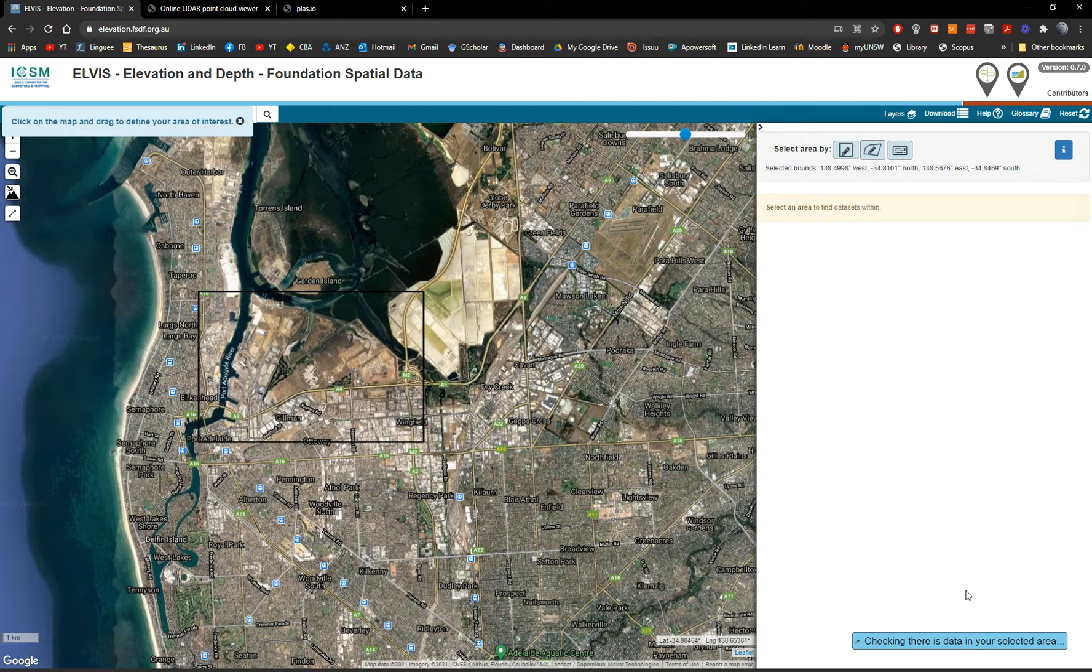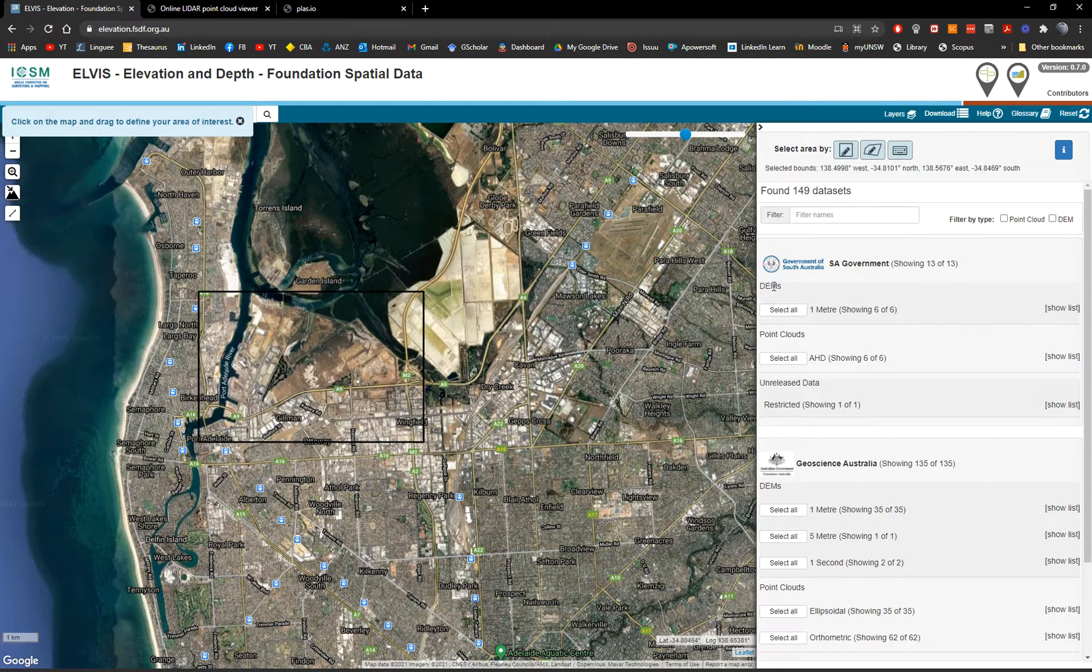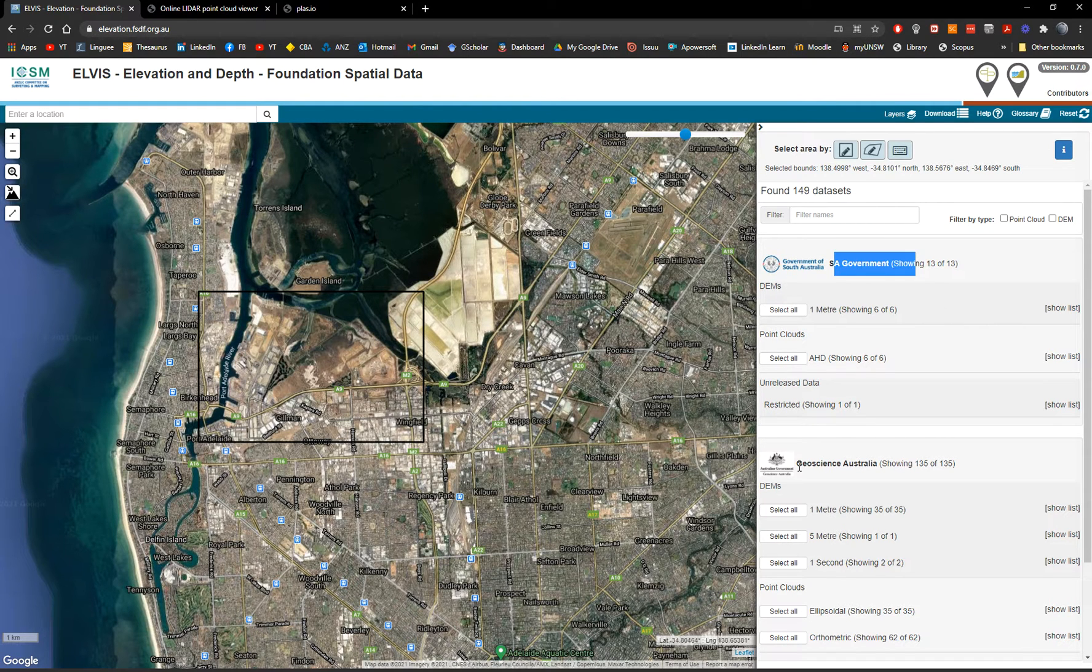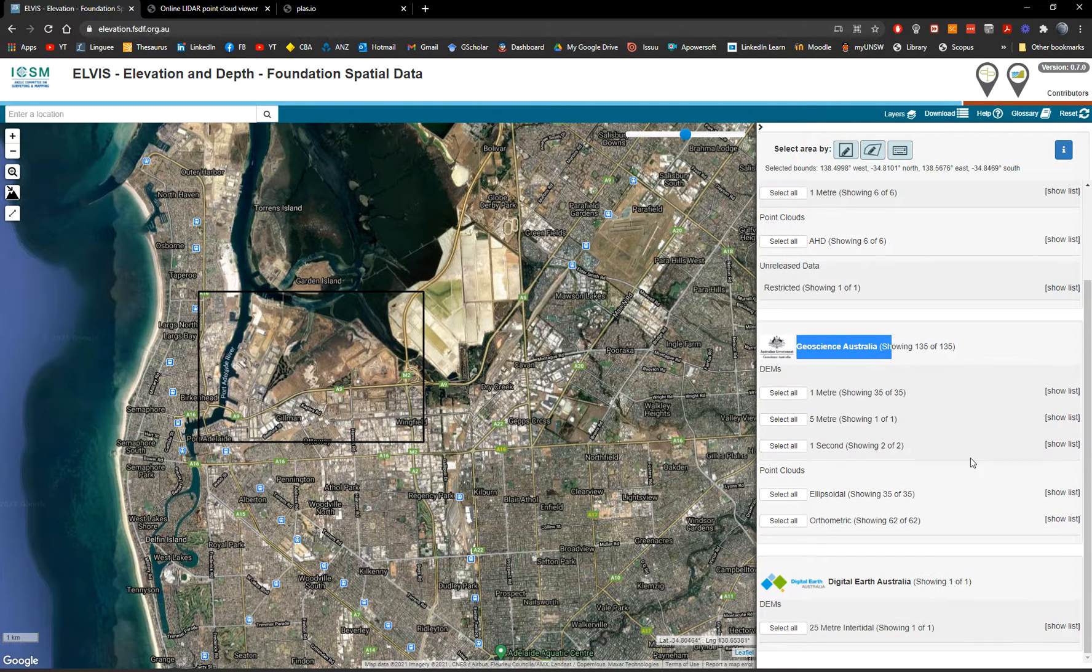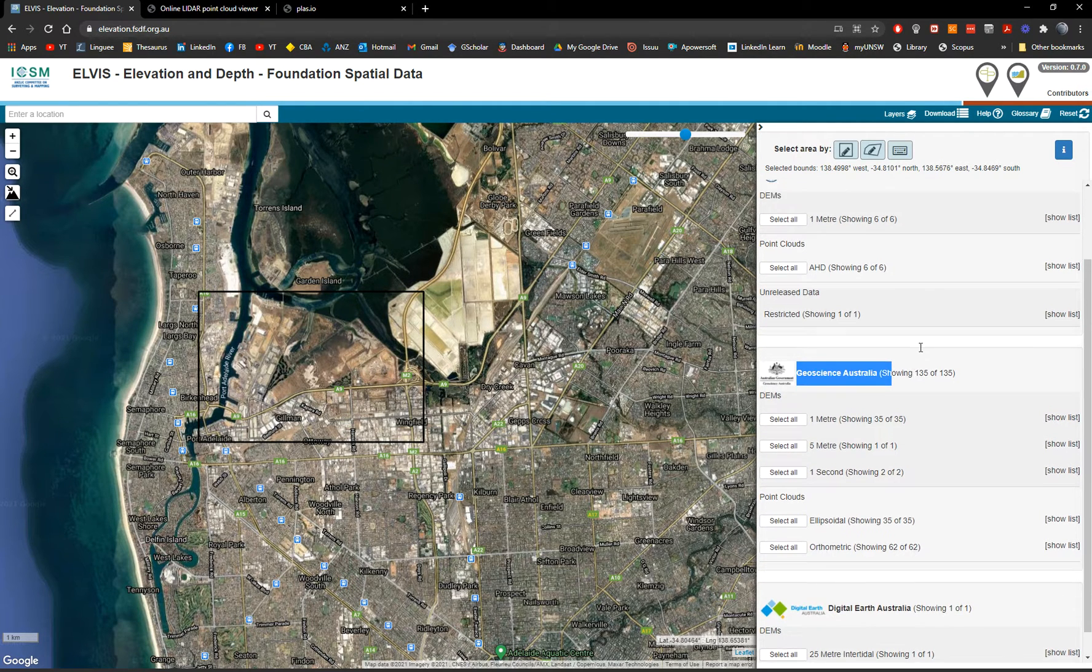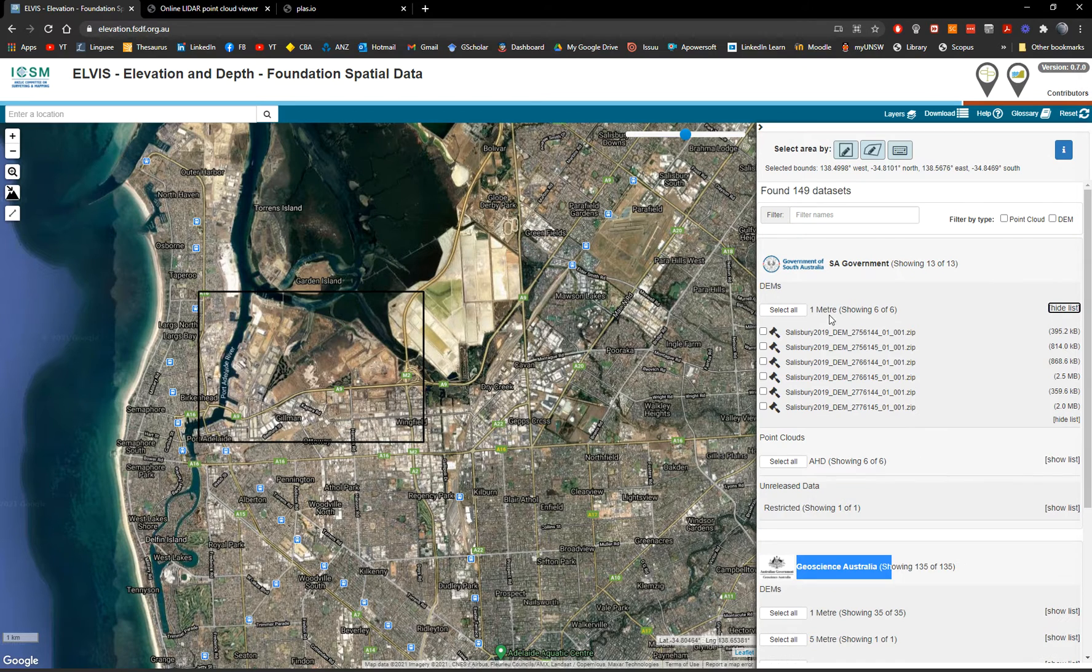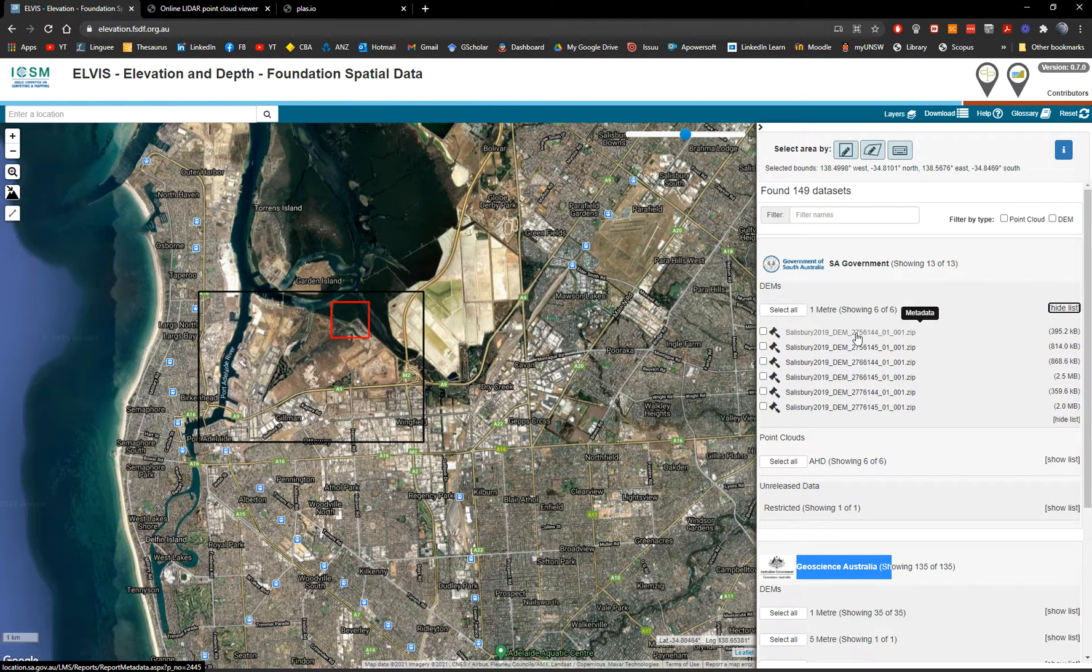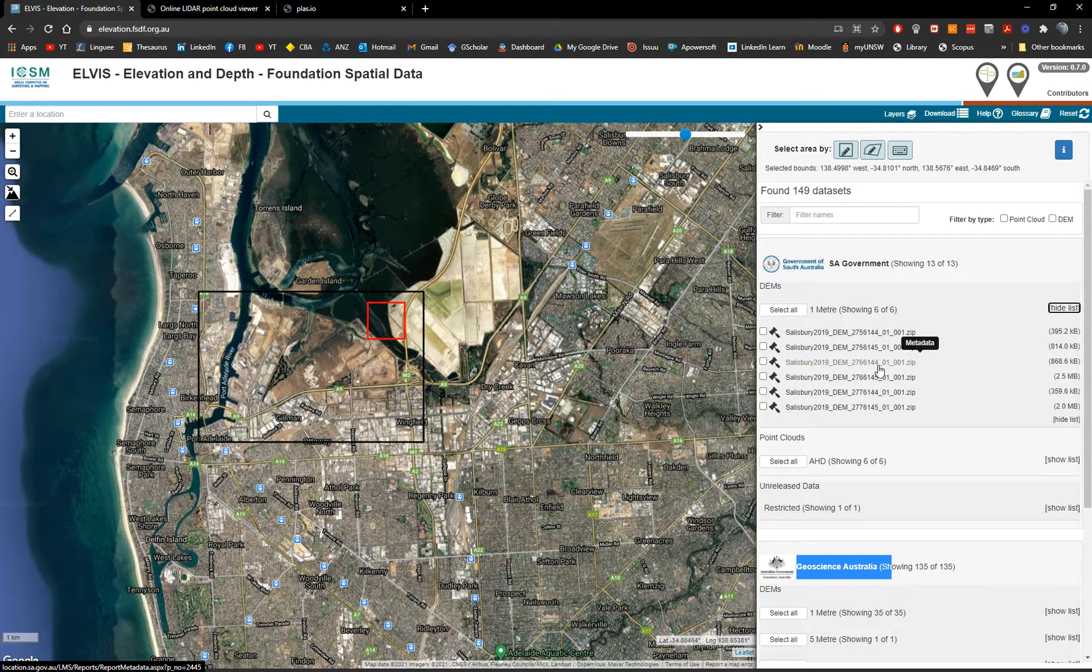And then the website will automatically start checking the data that is available. We have DEMs. This is the source, South Australia government. This is Geoscience Australia, Digital Earth Australia. So we have DEMs. And you can see the DEMs are 2019.